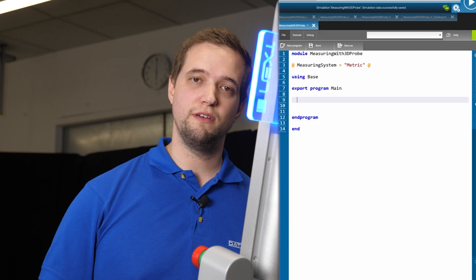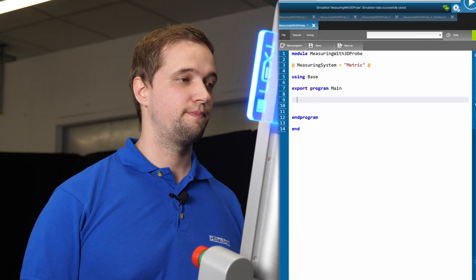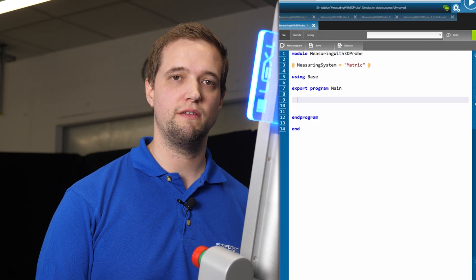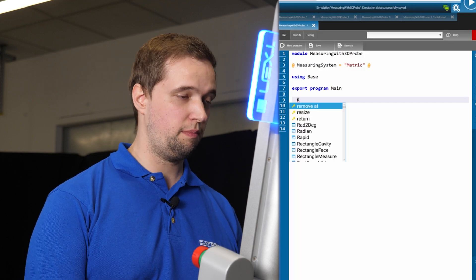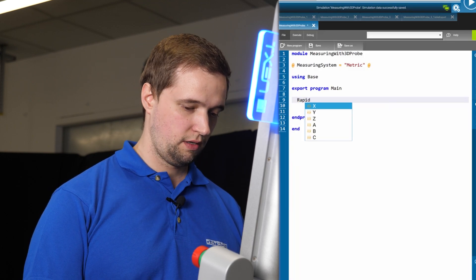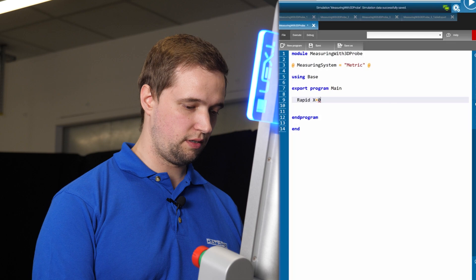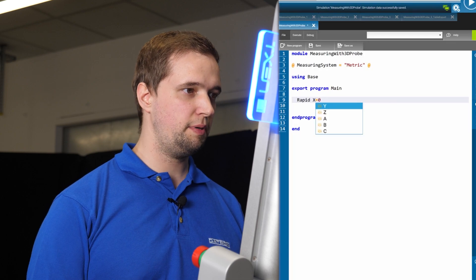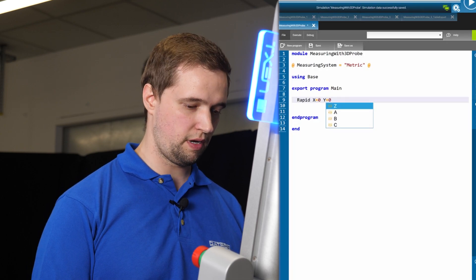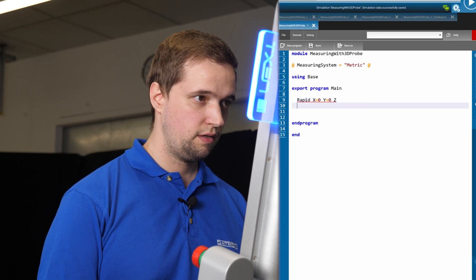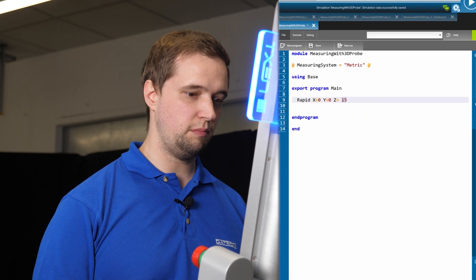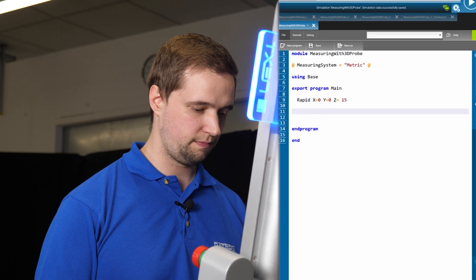We have started with a new program. As we want to measure the part clamped in the vise, we need to move above the part. I'm going to use the command rapid for a fast movement over the part with a safe height of 15 millimeters above the surface.